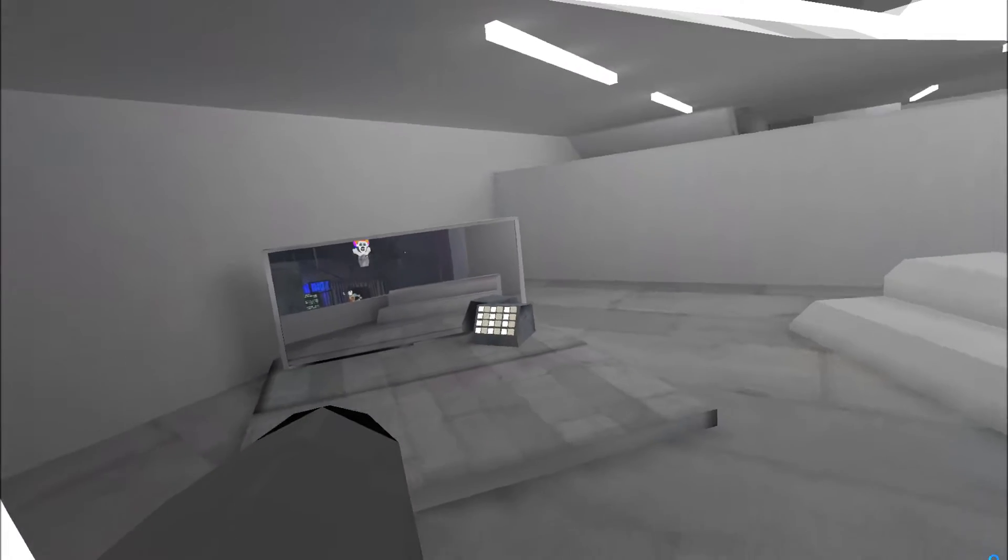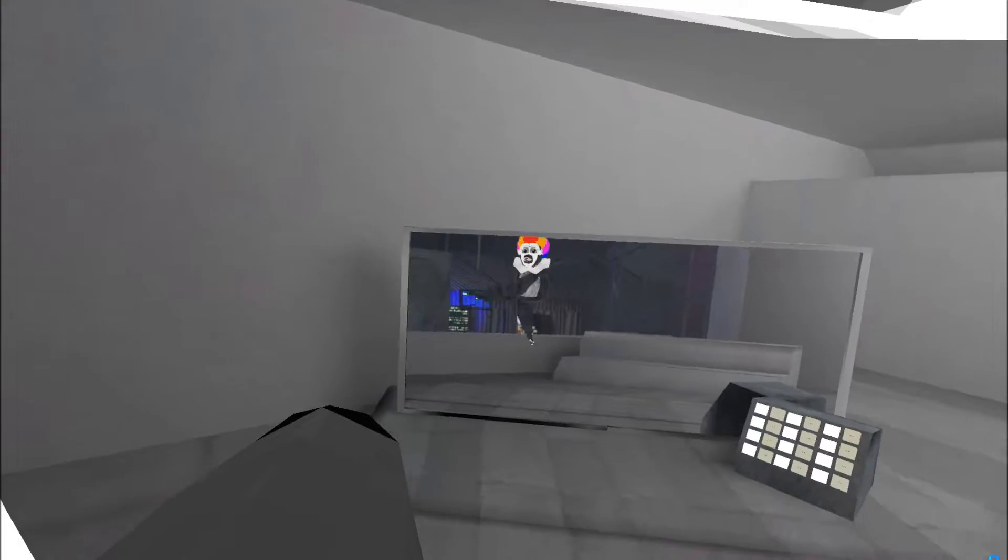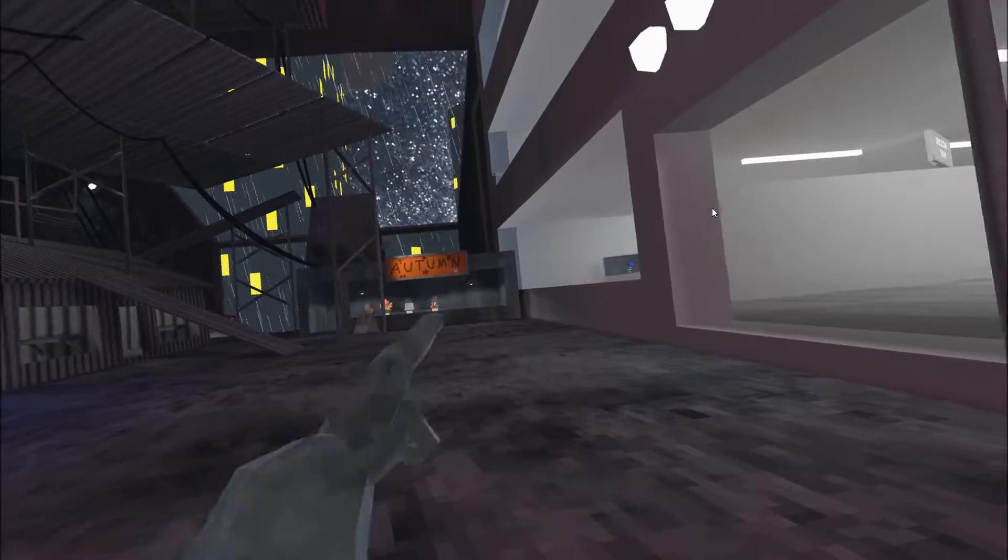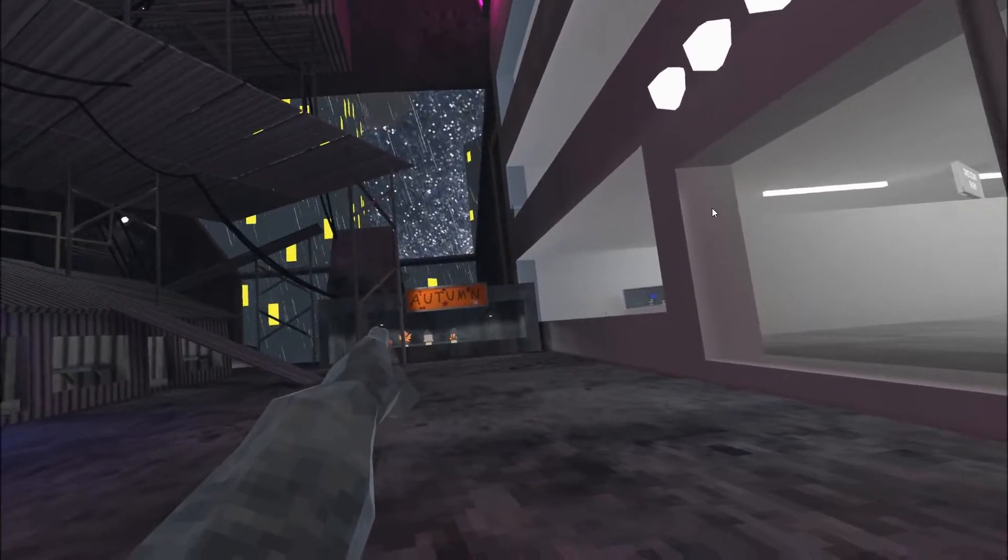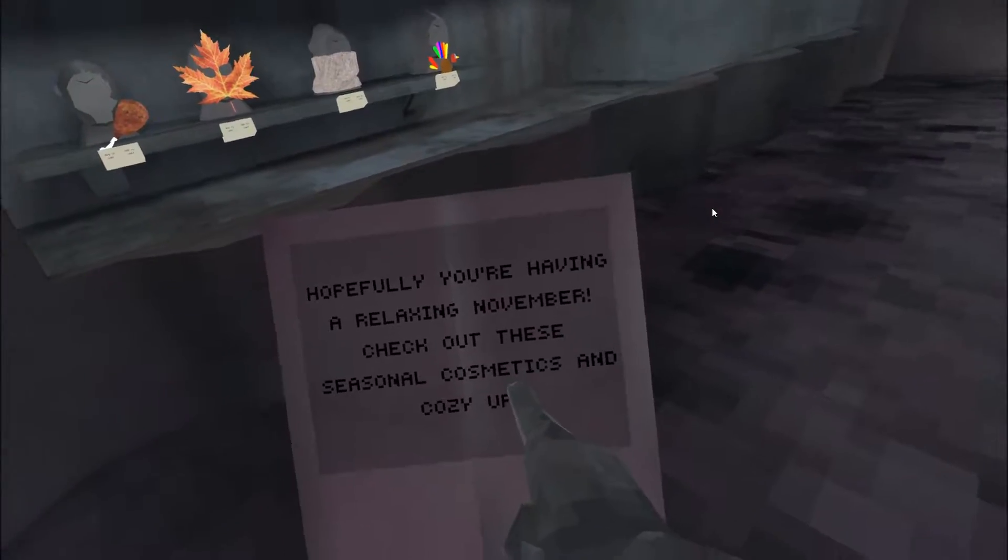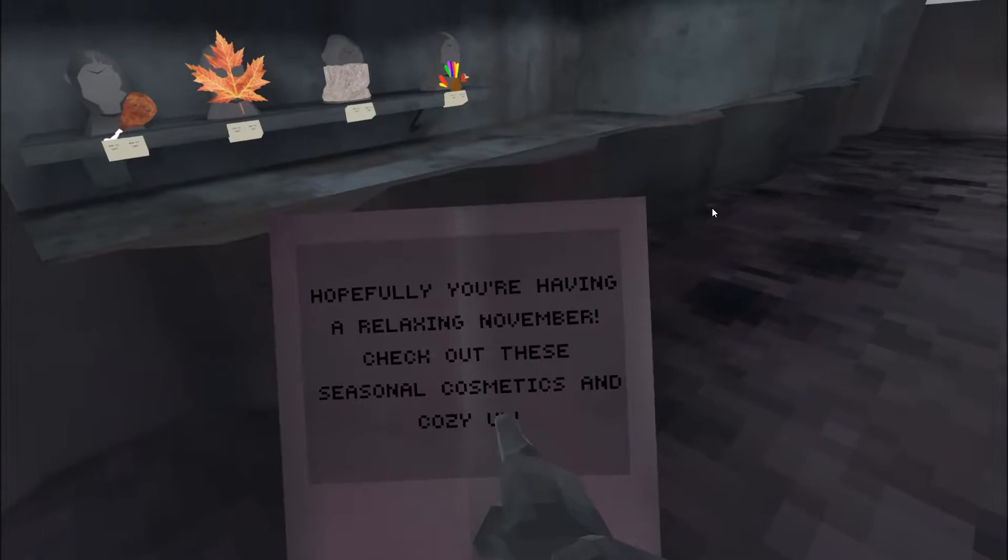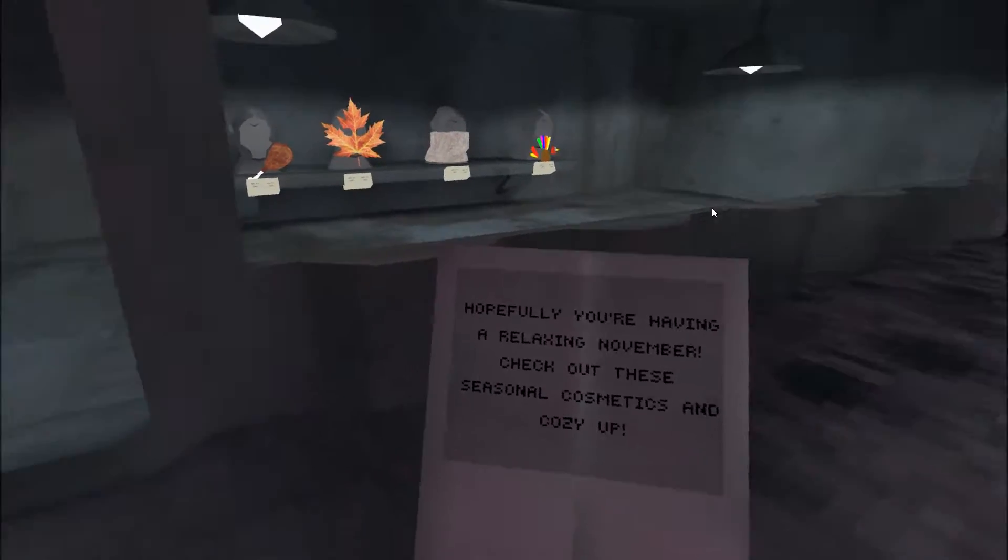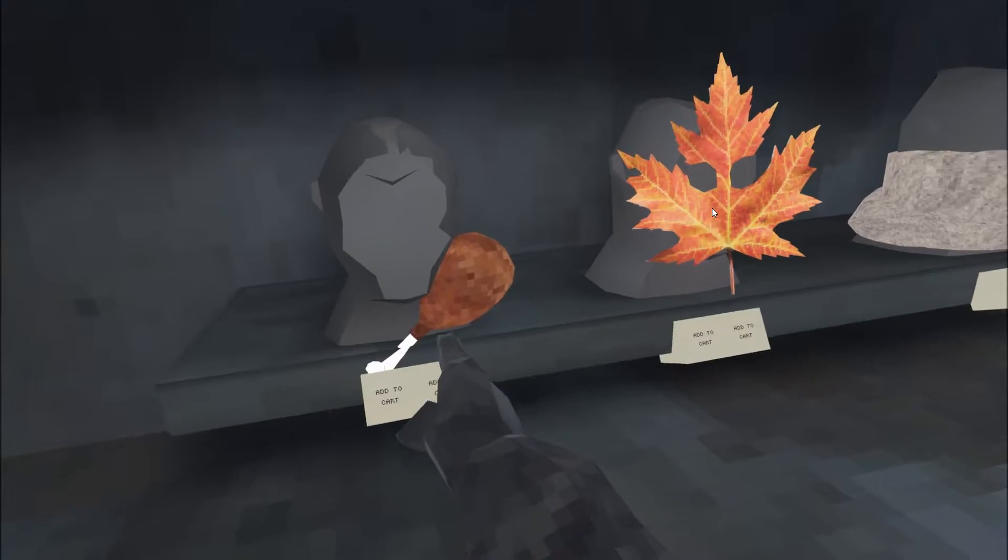So without further ado, here's the autumn update. Nice. Hopefully you're having a relaxing November. Check out these seasonal cosmetics, cozy up.